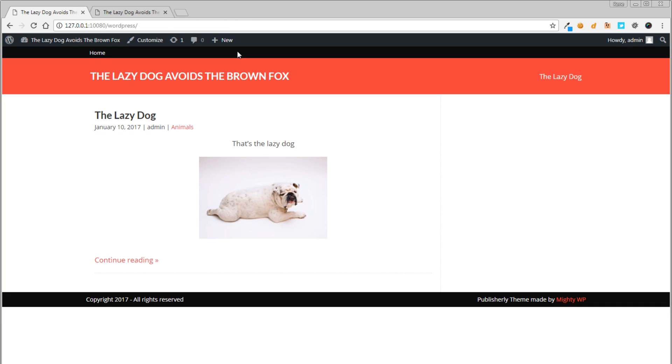And now you can see that the current live site reflects all the changes and modifications we did on our staging site.